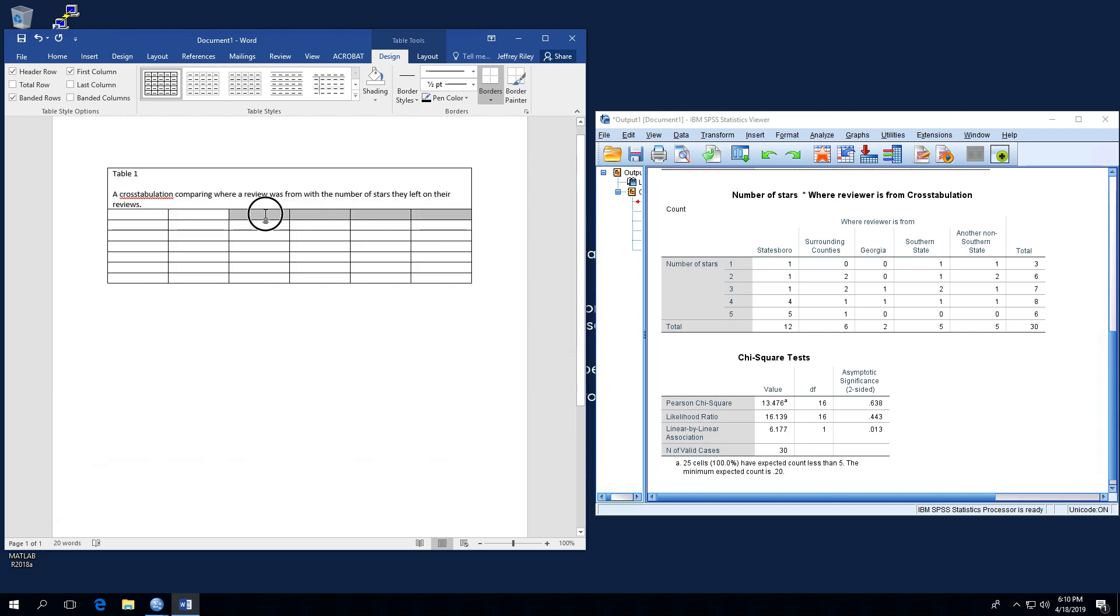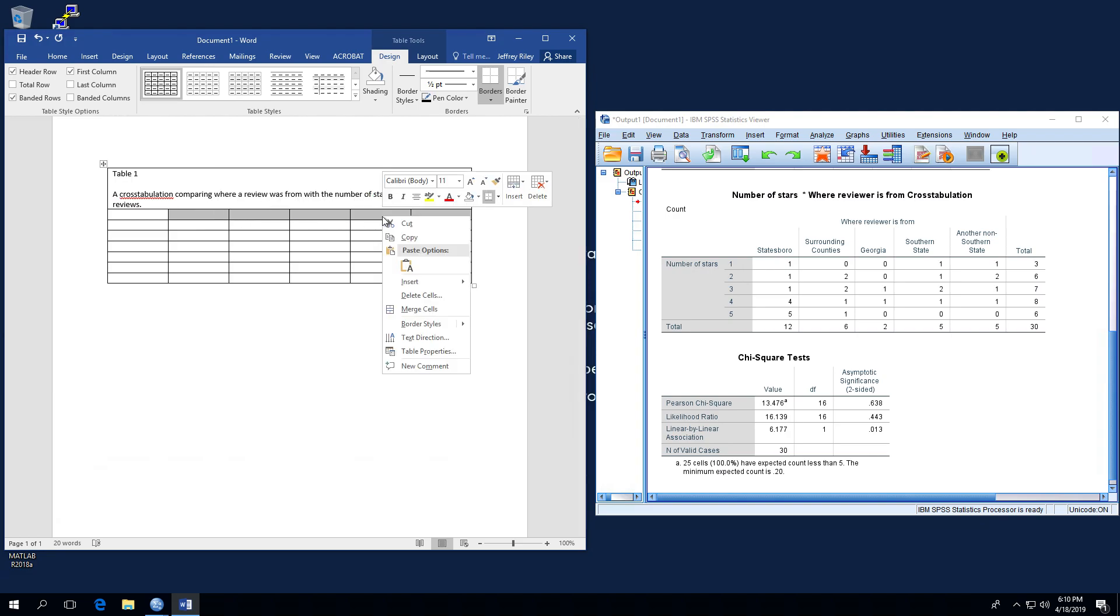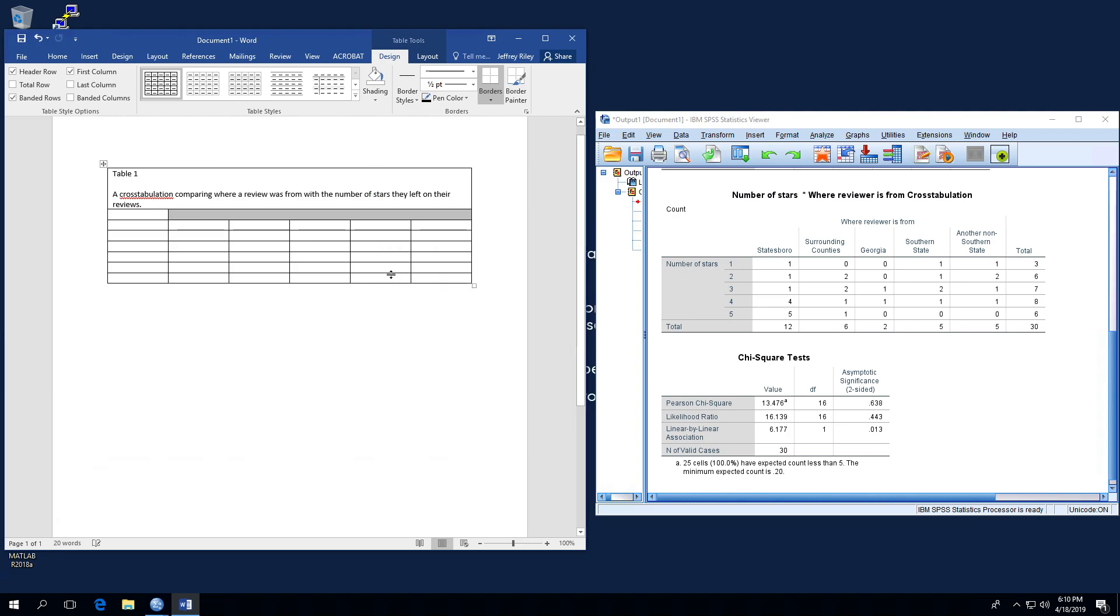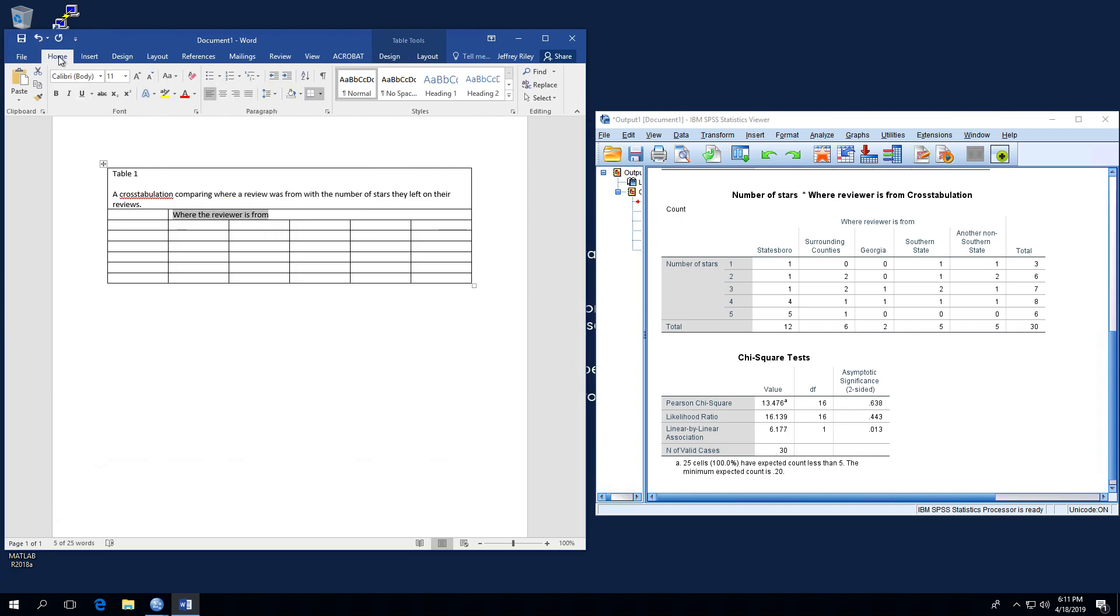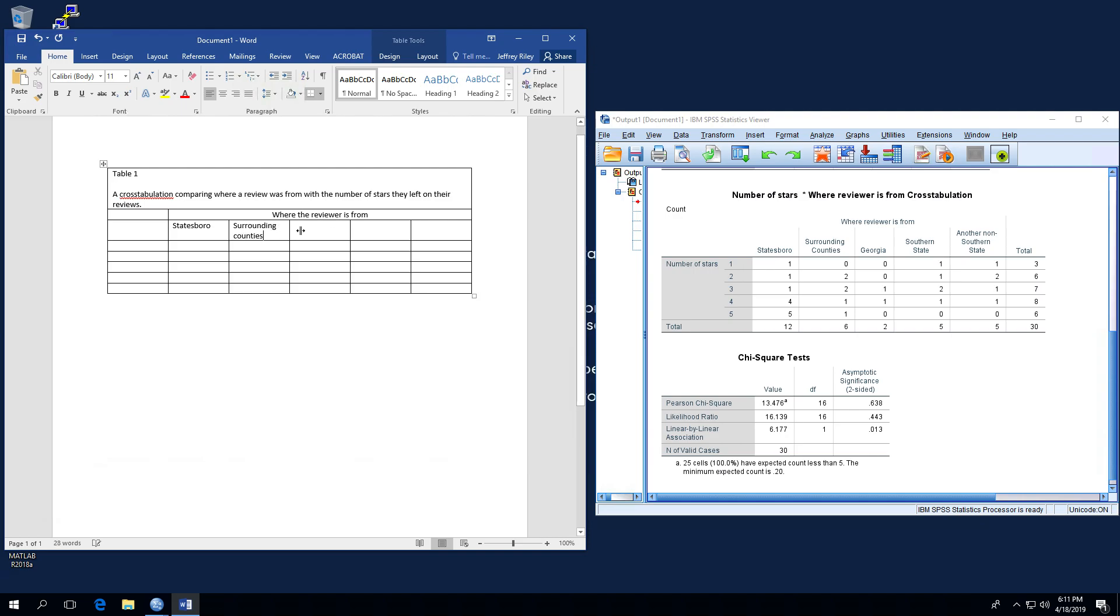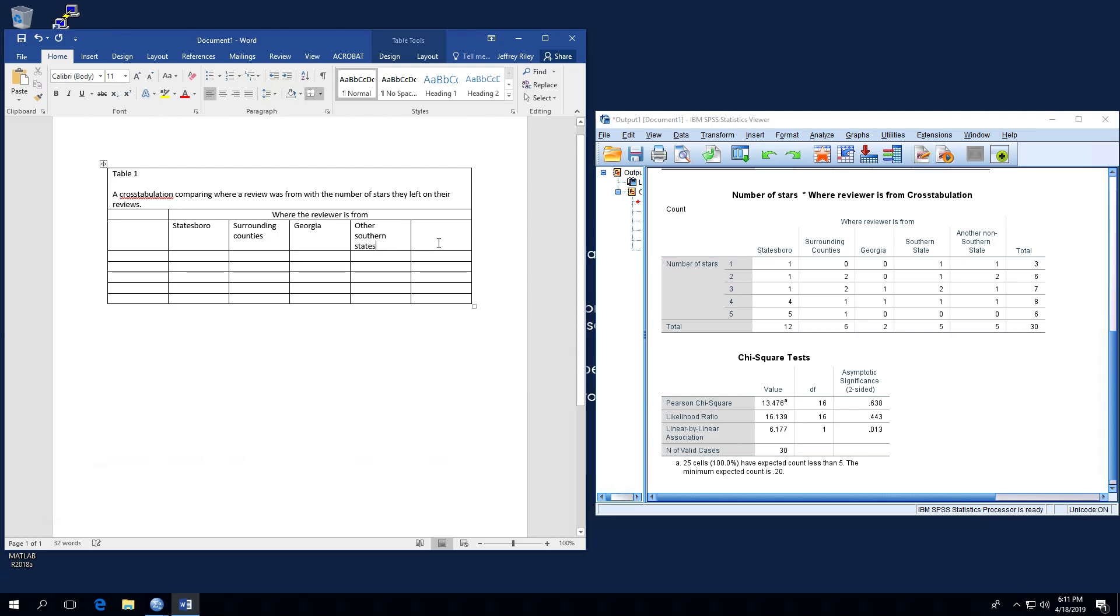What I'm going to do now is actually highlight these here. I'm going to right click. I'm going to merge these cells. And I'm going to call this where the viewer is from. Now, I'm actually probably going to highlight this. Go back home and make this center aligned so that that is hanging out above our variables. And now I'll type in the names of our variables. So we're going to call that Statesboro, surrounding counties, the rest of Georgia, other southern states. And we'll call this non-southern states.